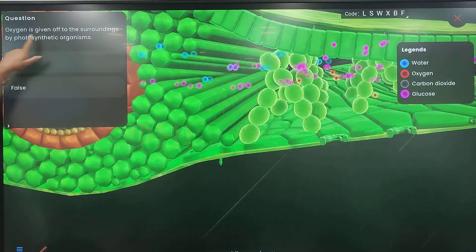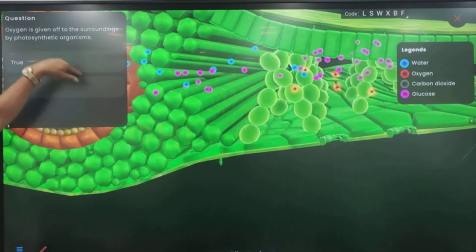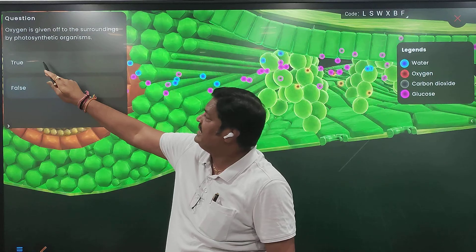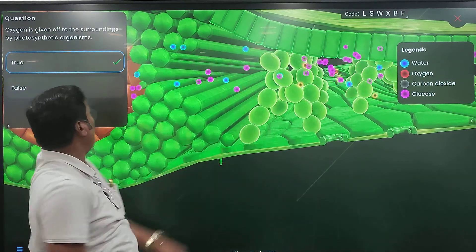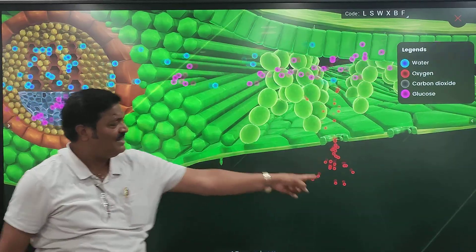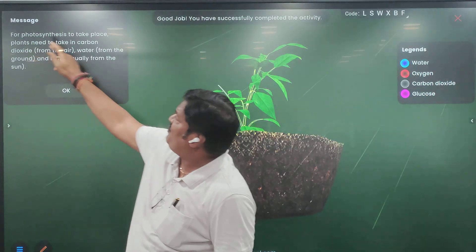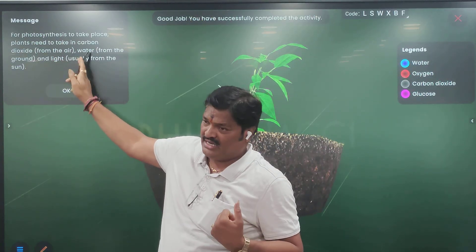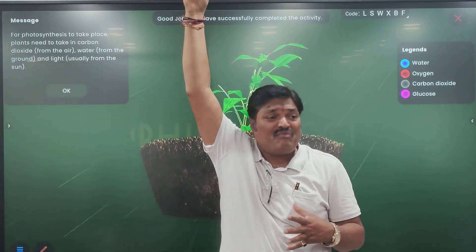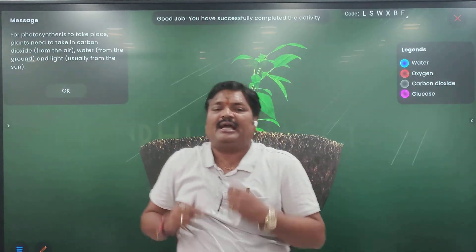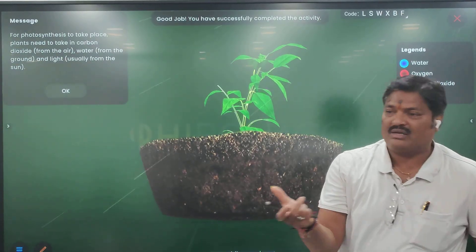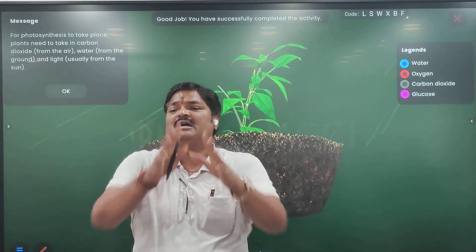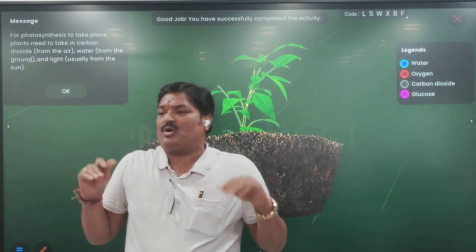Oxygen is given to the environment by photosynthesis. Oxygen is coming out. Yes, true. For photosynthesis to take place, plants need to take in carbon dioxide and water, in the presence of sunlight. It utilizes energy and finally releases glucose and oxygen. Glucose is taken inside and applied to the stem, and oxygen is released outside. This is the whole process of photosynthesis.